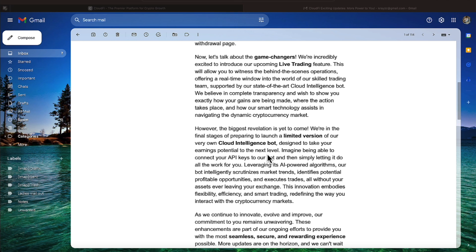Let's talk about the game changers. We're incredibly excited to introduce our new upcoming live trading feature. This will allow you to witness the behind-the-scenes operations, offering a real-time window into the world of our skilled trading team, supported by a state-of-the-art cloud intelligence bot. We believe in complete transparency and wish to show you exactly how your gains are being made, where the action takes place, and how our smart technology assists in navigating the dynamic cryptocurrency market.